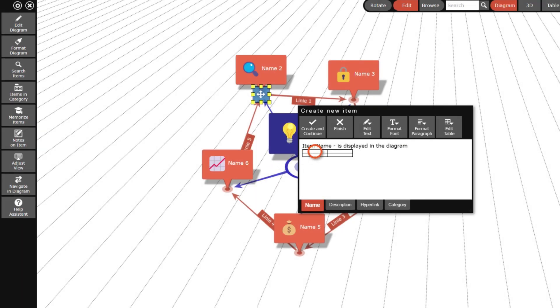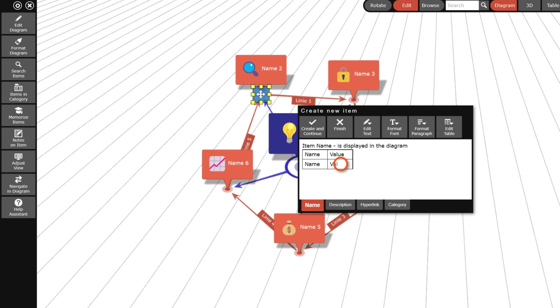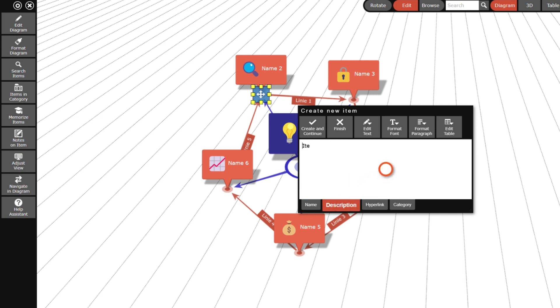Additionally, you can specify a description, a hyperlink and a category. The description text is displayed as a tooltip when you click on the diagram item. The hyperlink is displayed as an icon in the top left corner of the item and allows to link web pages.